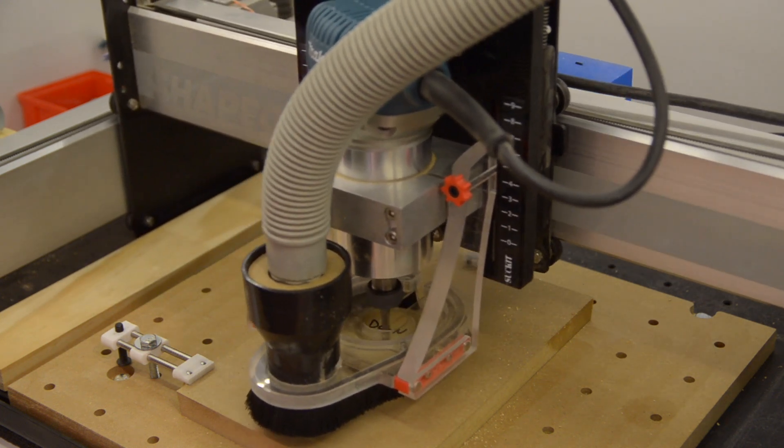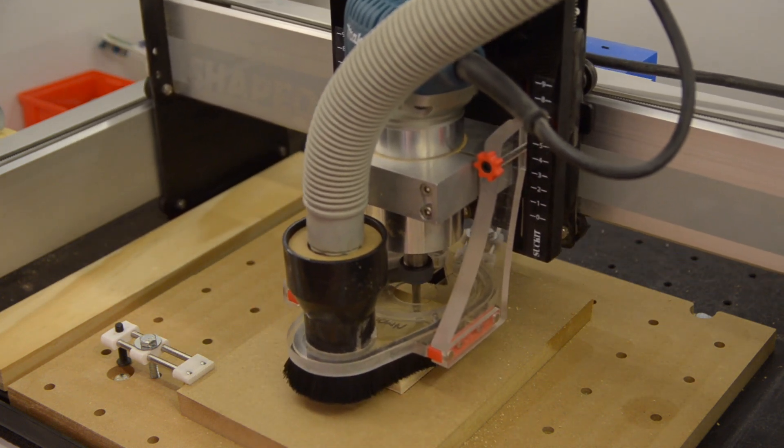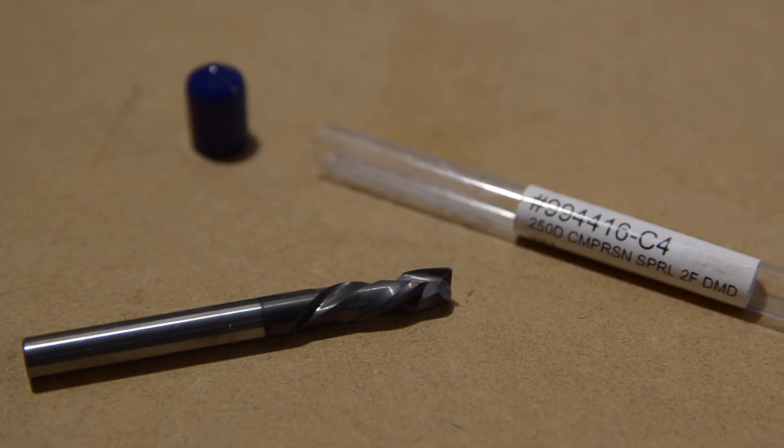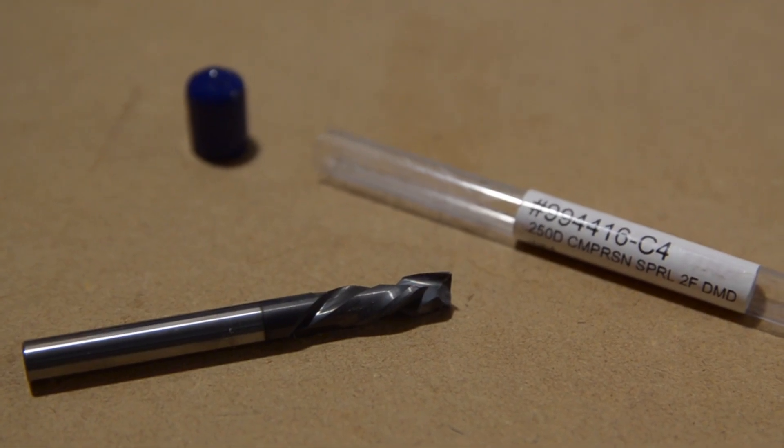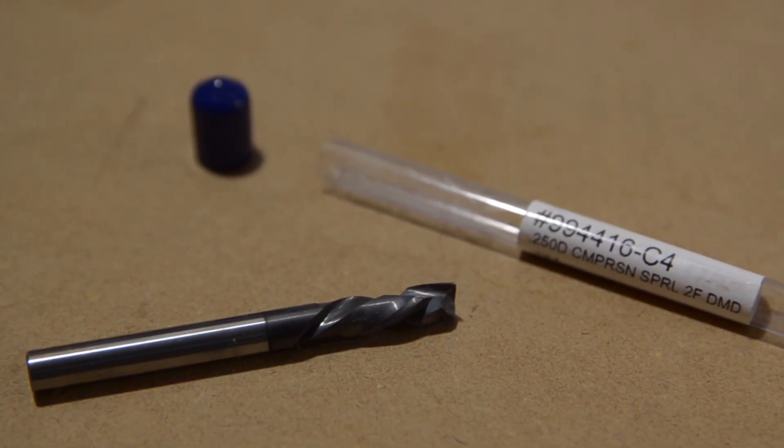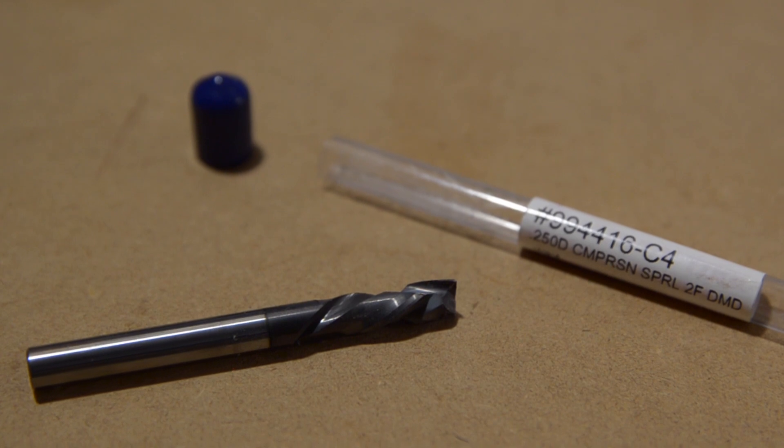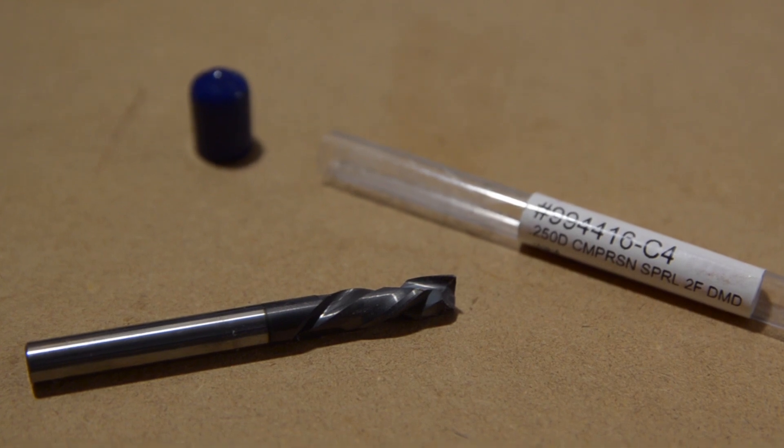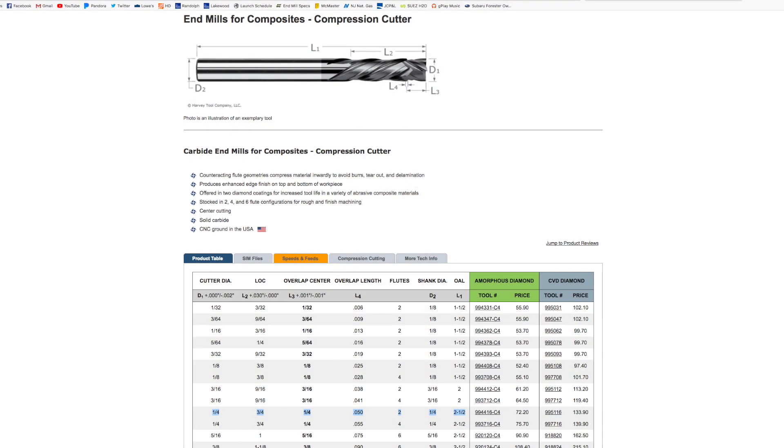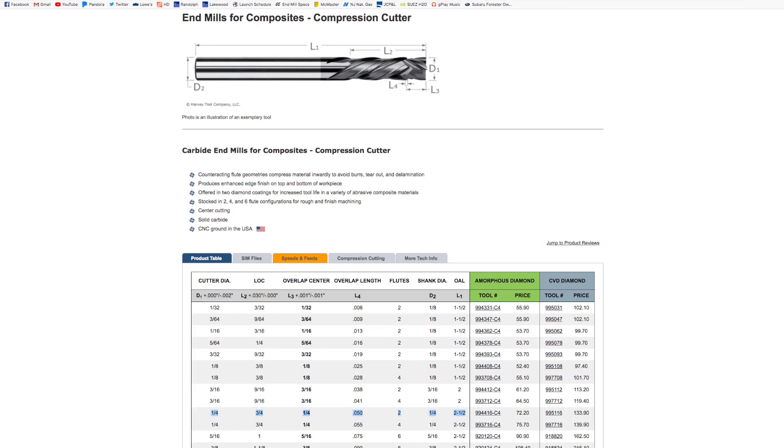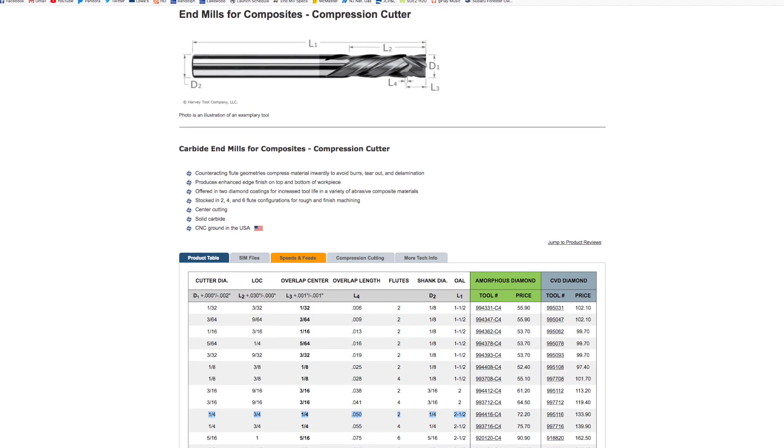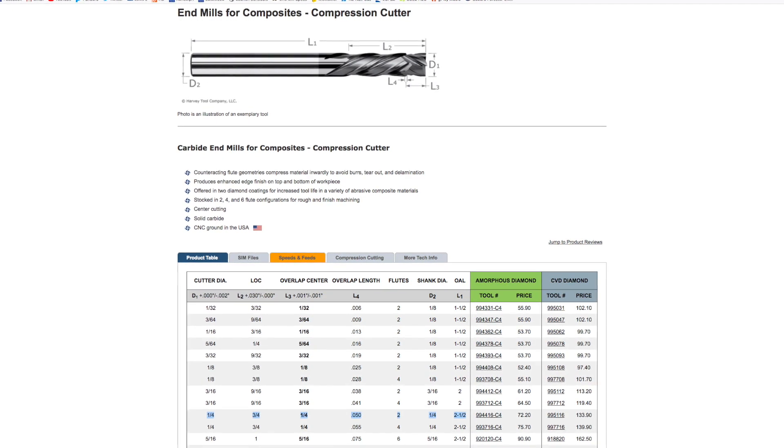But enough about those, let's get to the interesting stuff. This is Harvey Tool's 994416-C4 compression end mill for composites, which they've graciously sent me for the purposes of this test. It's a quarter inch tool with two up cutting flutes, two down cutting flutes, and a quarter inch of overlap.